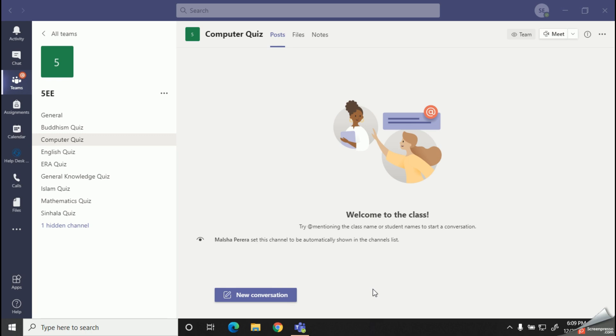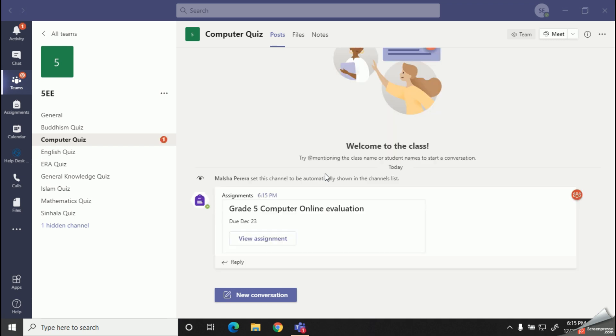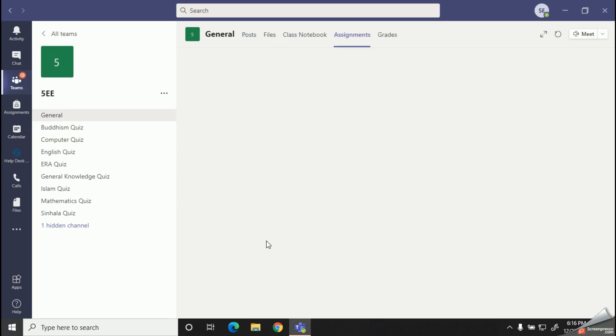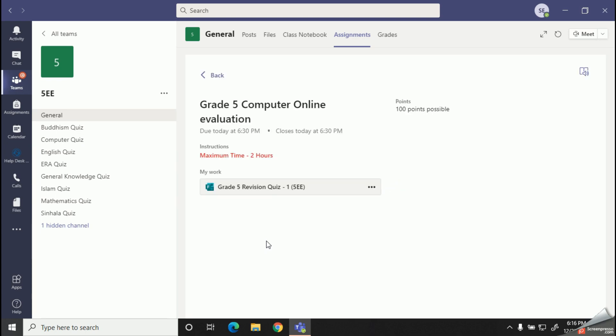You can see now the time is 6:10. After 5 minutes we can view our assignment here. Alright, here it is. You can simply click on the view assignment tab to open your assignment.